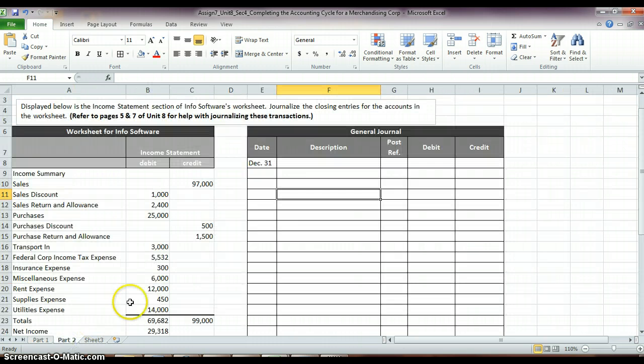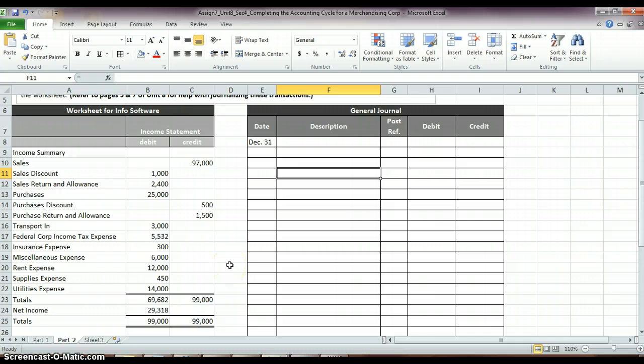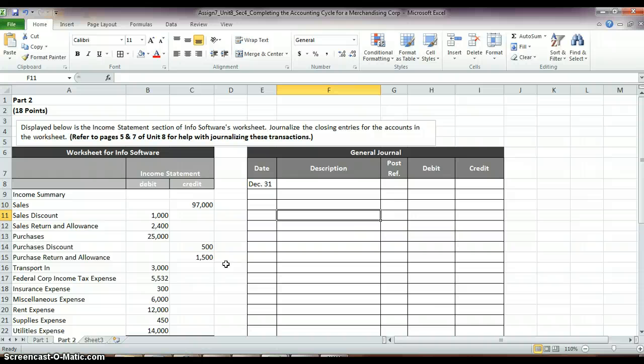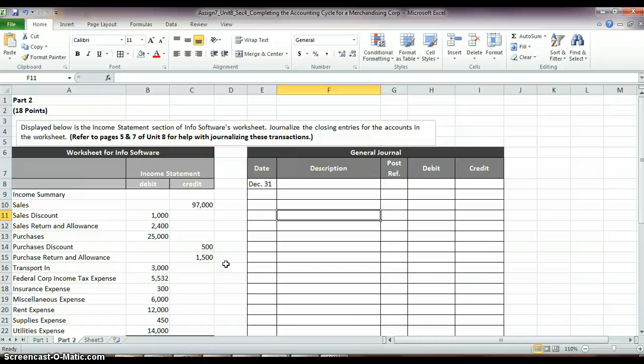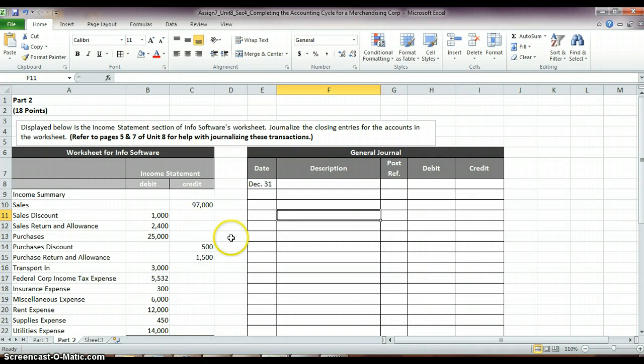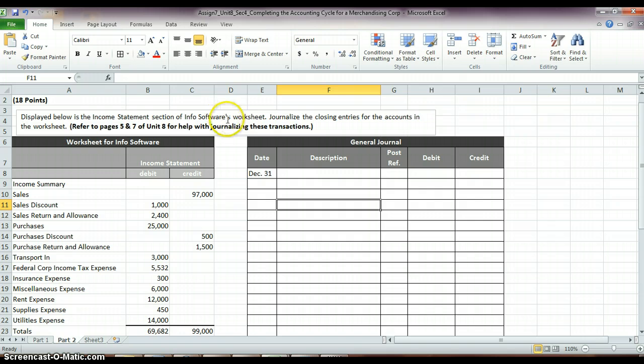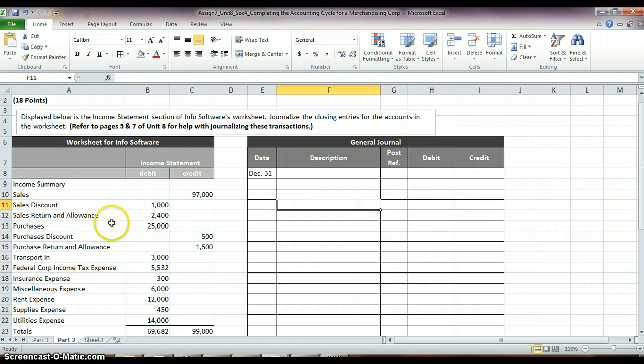And then part 2, we talk about closing out accounts, which you should be a little familiar with from Accounting 1. We use Income Summary to close out some of our temporary accounts and then move that amount from Income Summary over to our Owner's Equity. So, they've given you here, this is the income statement portion of Info Software's worksheet, and so we need to journalize the closing entries for these accounts.